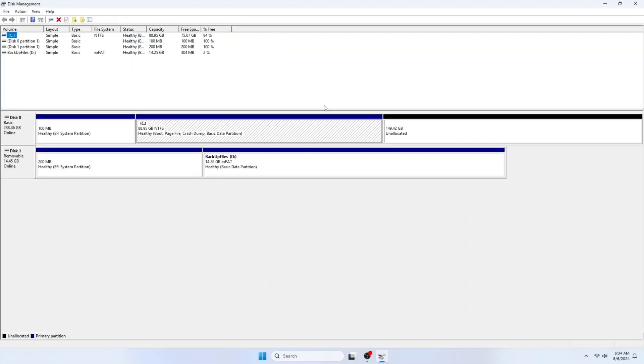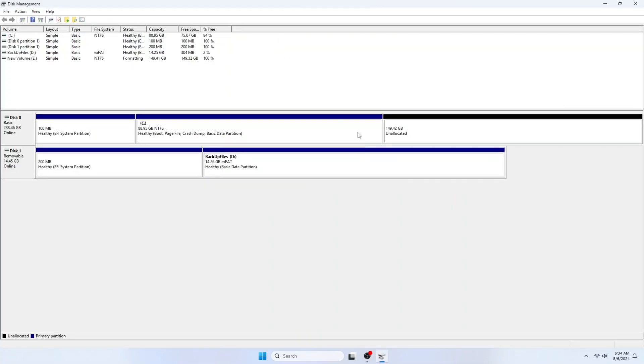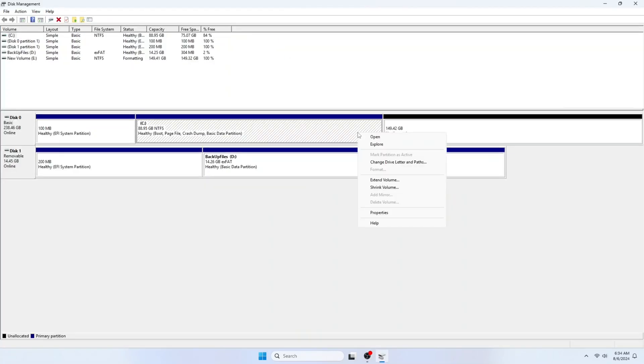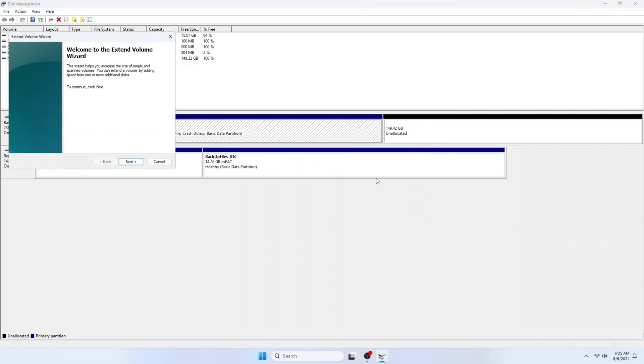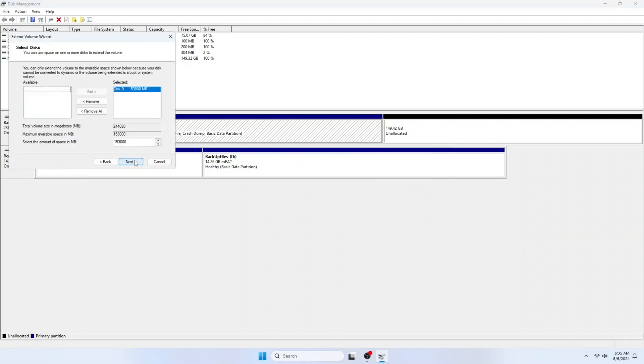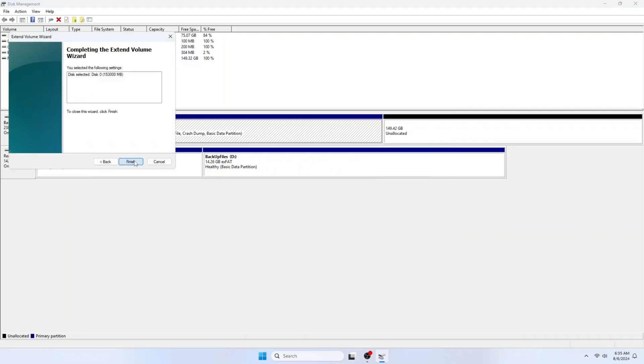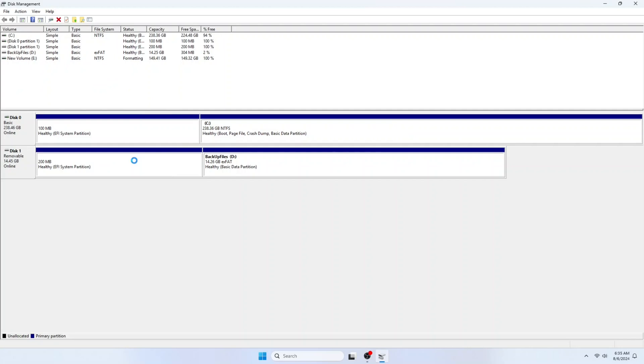You can right click on the Start button and select Disk Management. Right click on the drive C. Then click Extend Volume. Click Next twice. Then Finish.